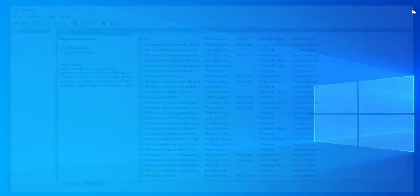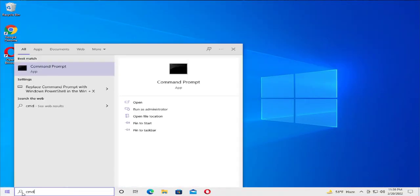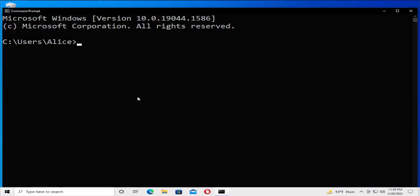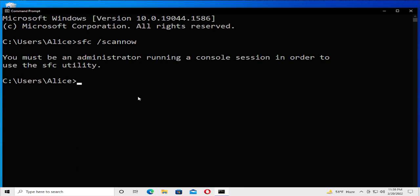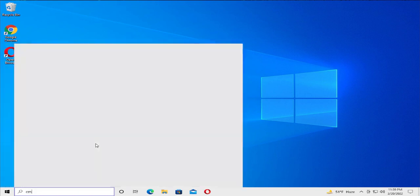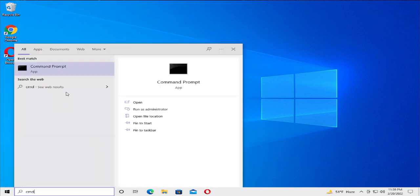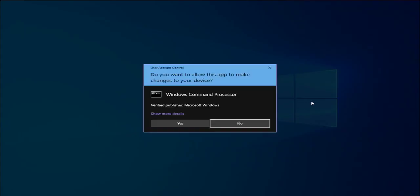Close this window and go to the Start menu. Type CMD, right-click on Command Prompt, and select Run as Administrator. If you receive a User Account Control prompt, click on Yes.